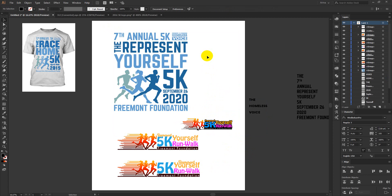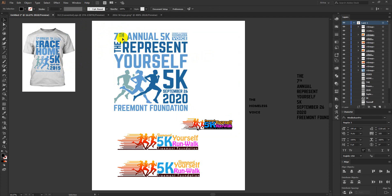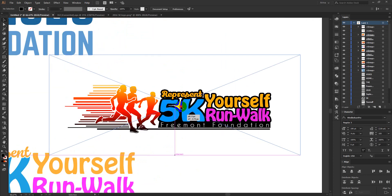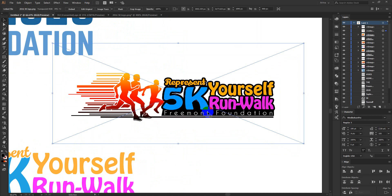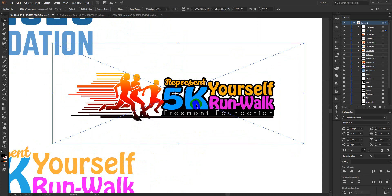Today I got an order on Fiverr to make this design. This was their previous design — the 5th annual — and this is their 7th annual ceremony or something like this. So they wanted this same design but updated to 7th, with some elements replaced. My client gave me this as his logo and he wants to use it on the front of a t-shirt. I am a bit angry about this kind of design — this is very unprofessional work and these people are destroying the designing community.